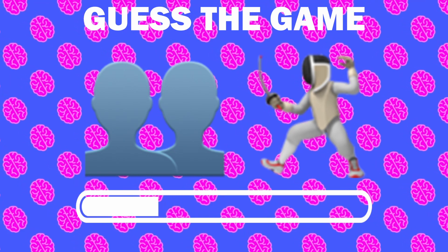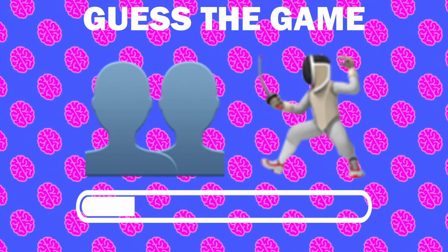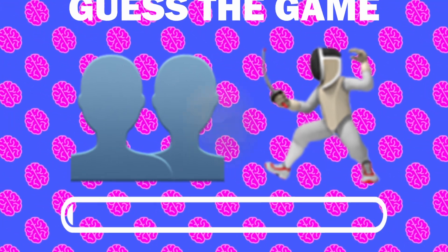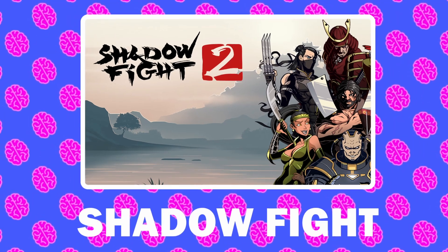Number 11, what game is it? It is Shadow Fight.